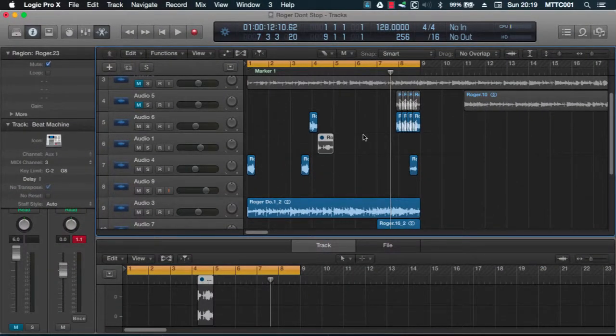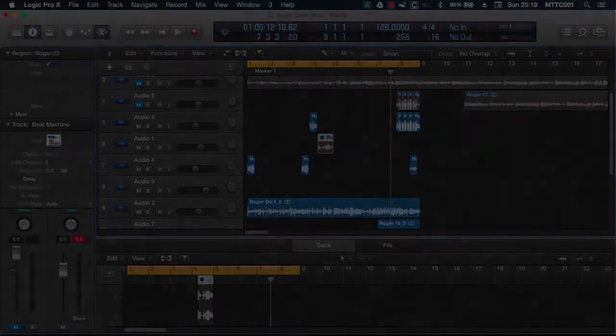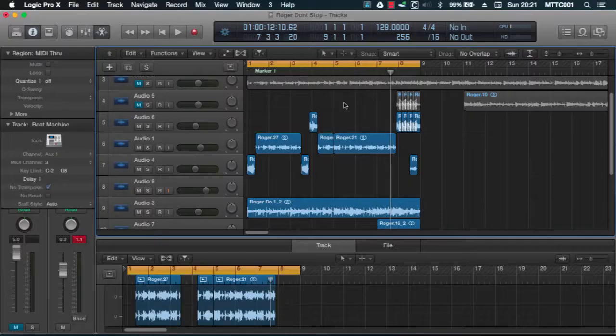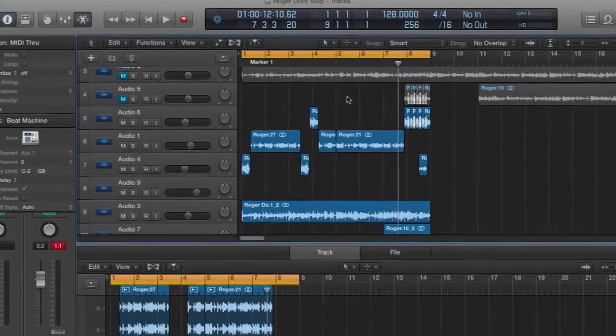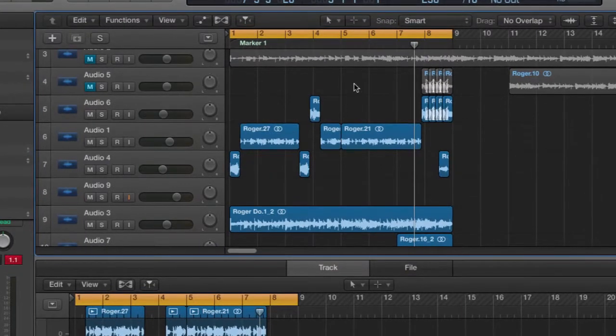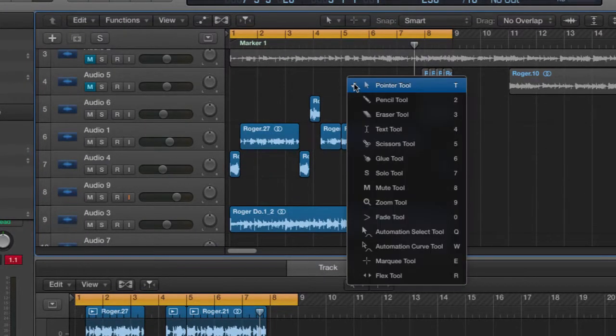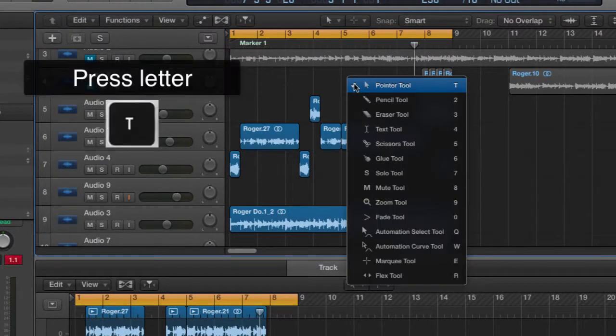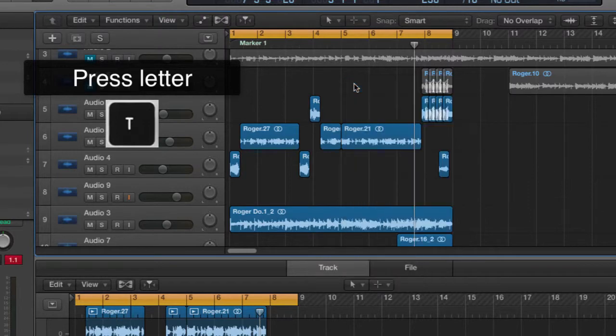Of course there's a quicker way of doing this by using keyboard shortcuts or key commands. Let me show you how. To display the toolbox, simply press letter T on the keyboard. Here we are. To remove it, press T again.